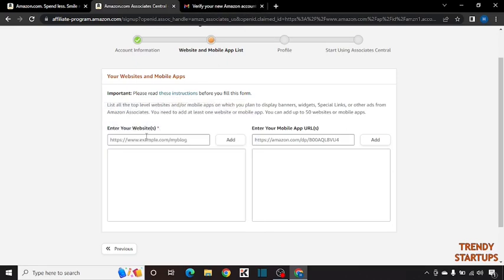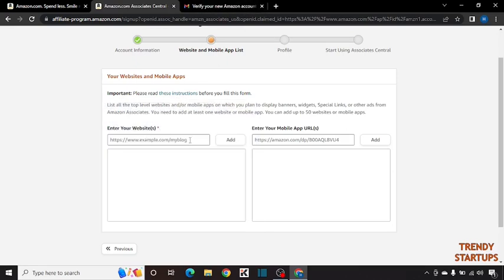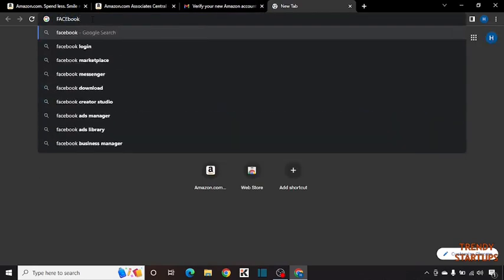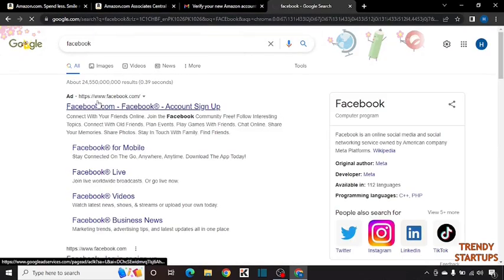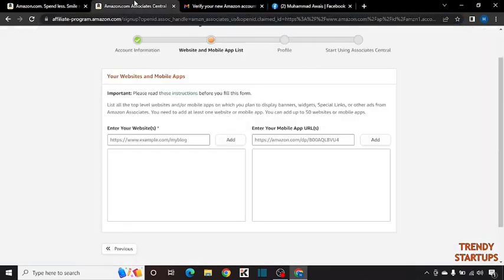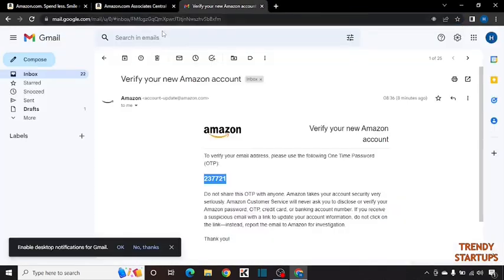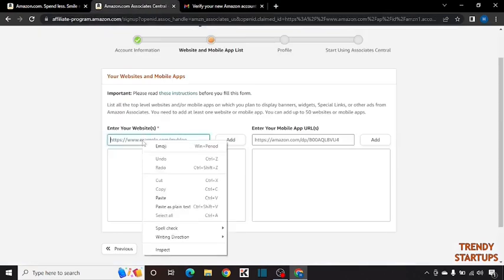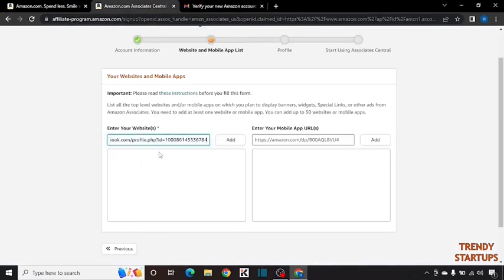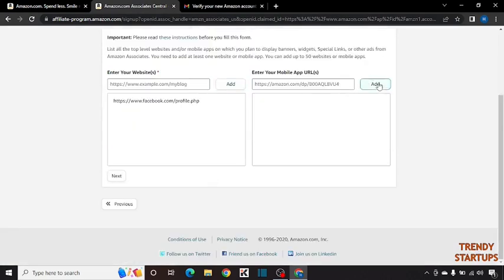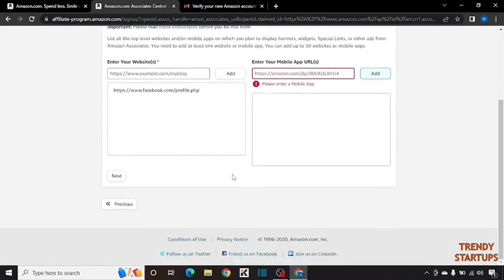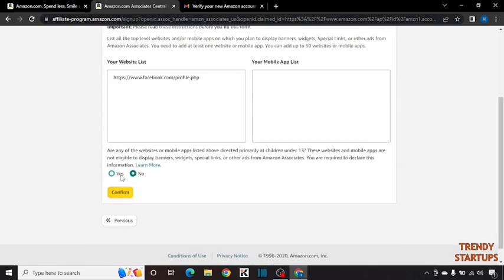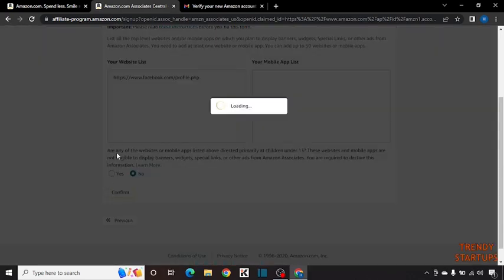For example I am going to enter the demo Facebook account link and simply click on add. You don't have any app, so simply click on add and click on next. You have to simply select no and click on confirm.